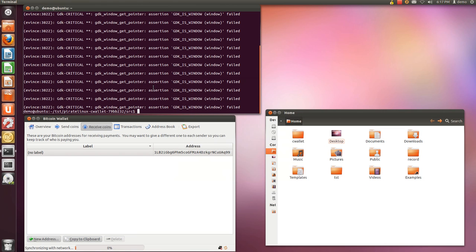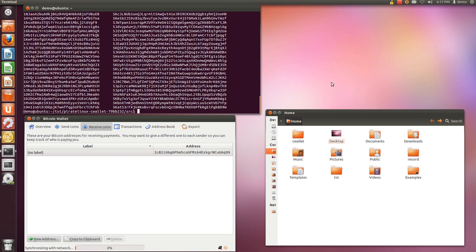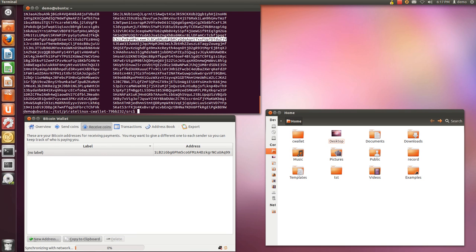You can also run the command line version. If you just run it without options, it dumps all your address private key pairs. On the left is the address, on the right is the private key corresponding to that address.